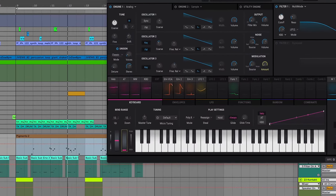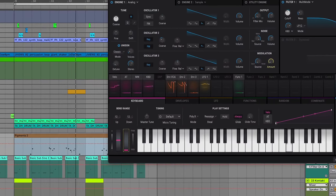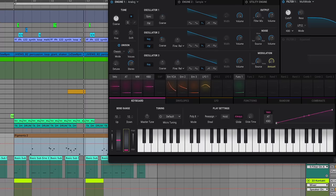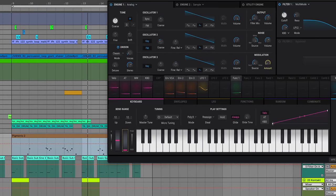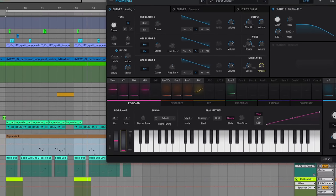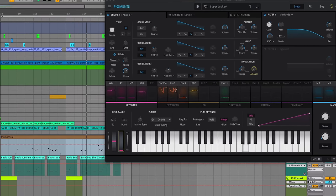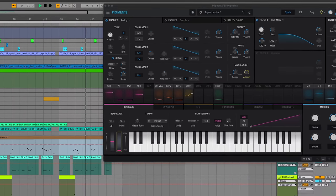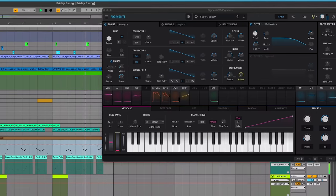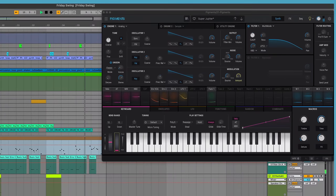For the sound selection, I've got this Super Jupiter preset from Pigments 3. It's a very smooth sound and it fits really nicely with this vibe.